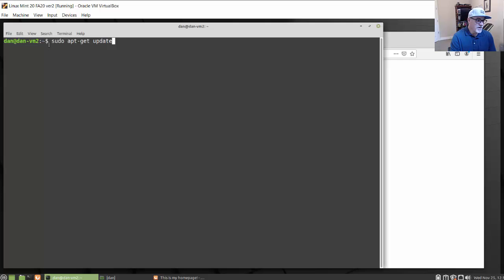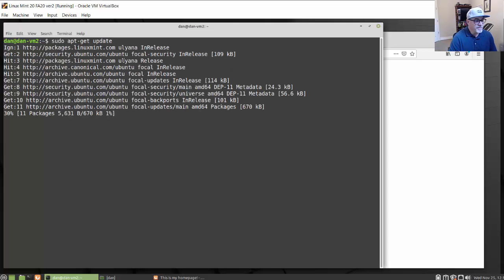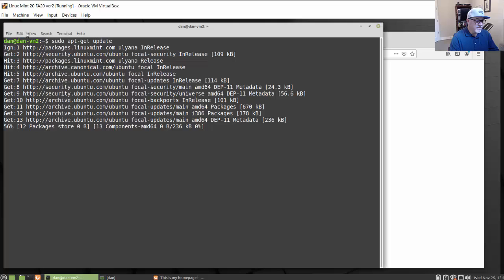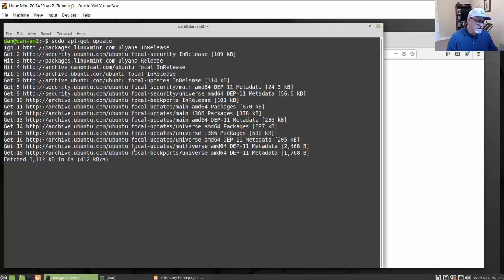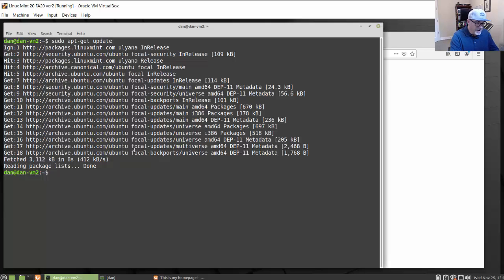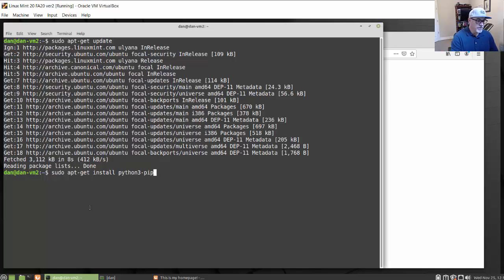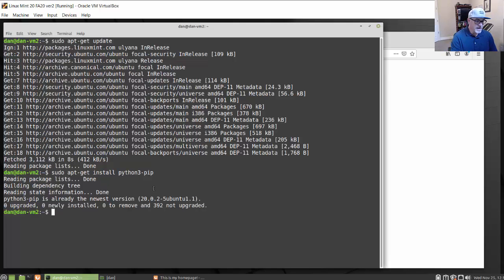The first thing you'll want to do is run sudo apt-get update to update your repository of software. I'm running the sudo apt-get update now. After that, you're going to need pip to install Scapy. The command is sudo apt-get install python3-pip. If you run it and you already have it installed, it will just confirm that.